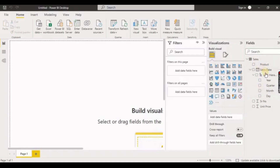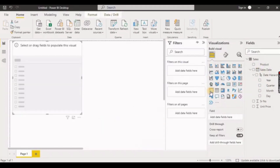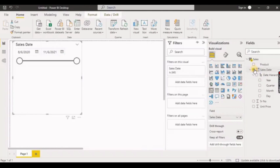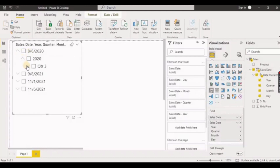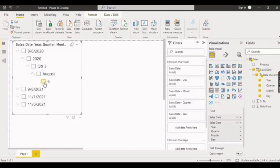First, choose slicer as a visual from the visualization tab and select sales date. After selecting the date it looks like this, and if you select the date hierarchy it looks like that — your date is basically divided into its sub-parts such as quarter, year, and month.